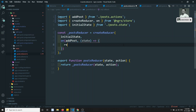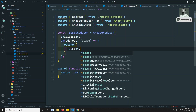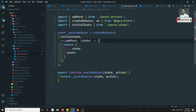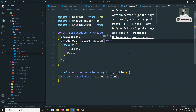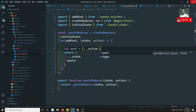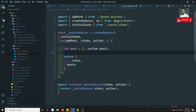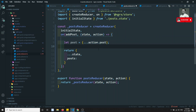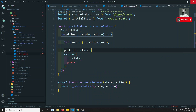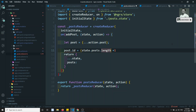The handler takes state as one argument. In this method, I need to return the state and update the posts. It accepts a second argument, action, and from that I get: let post = action.post. Since this post doesn't have an id, let's add one: post.id = state.posts.length + 1. So if you have two posts, the third post will be added with an id of three.